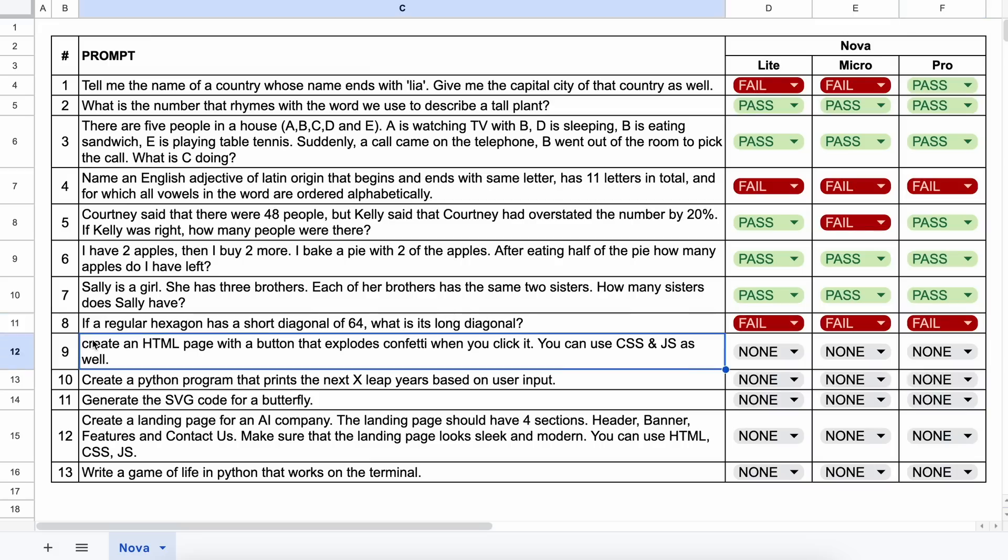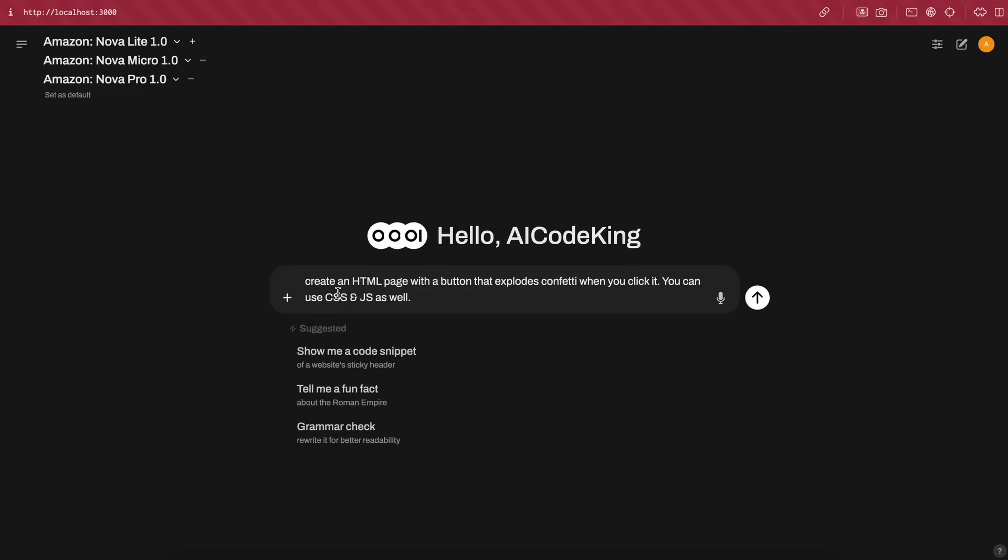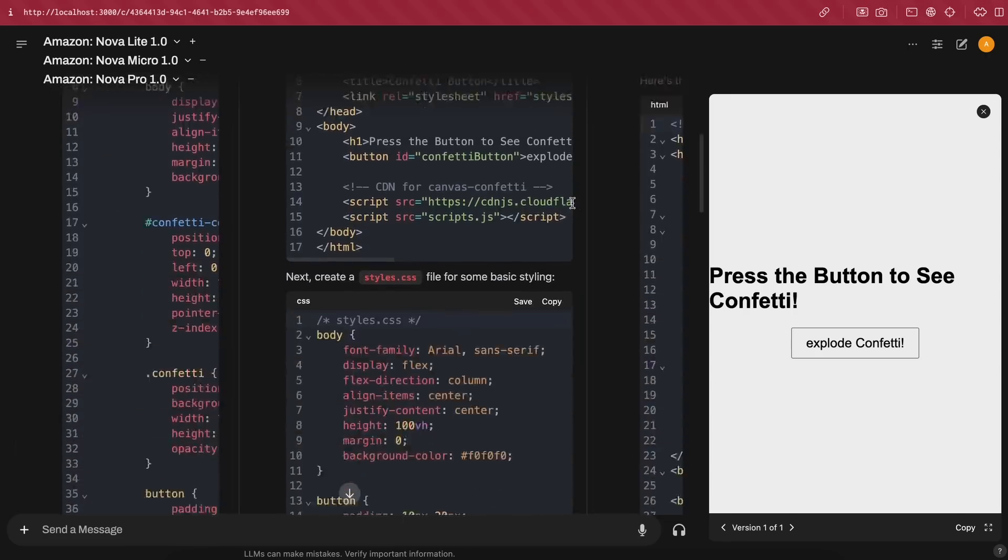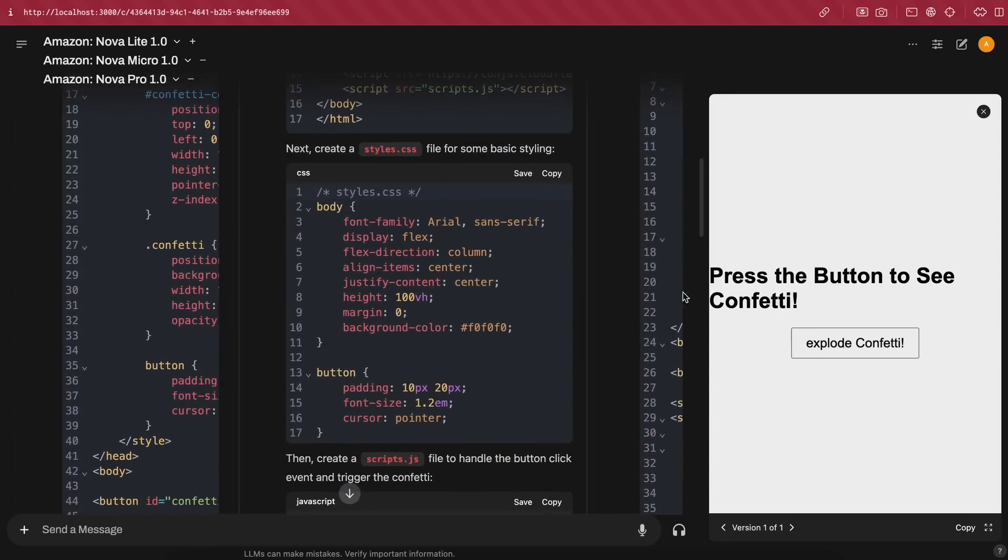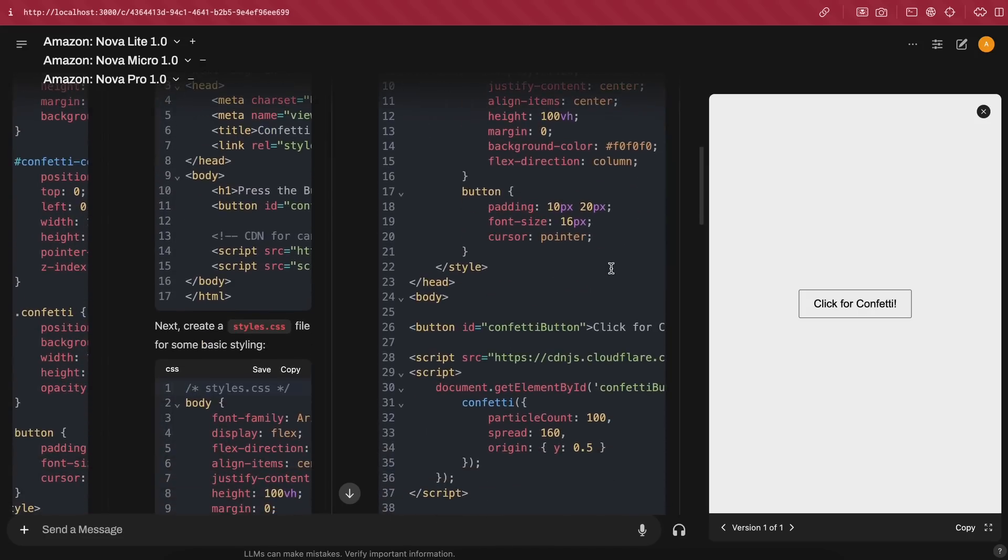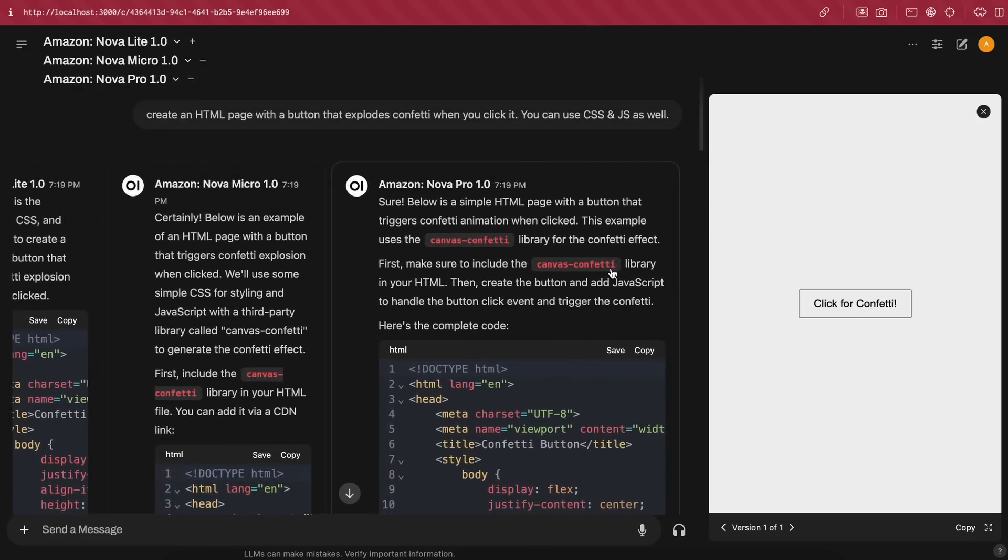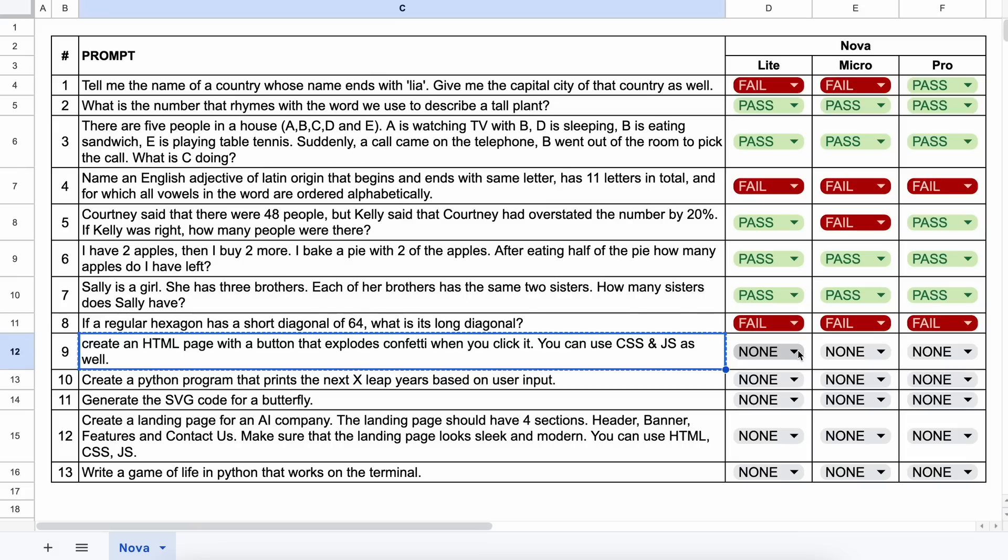Now, the next question is, create an HTML page with a button that explodes confetti when you click it. You can use CSS and JS as well. Let's send it and see. Okay, here are the answers, and the Light one doesn't work, and neither Micro nor Pro works either. So, let's just mark all of them as a fail.